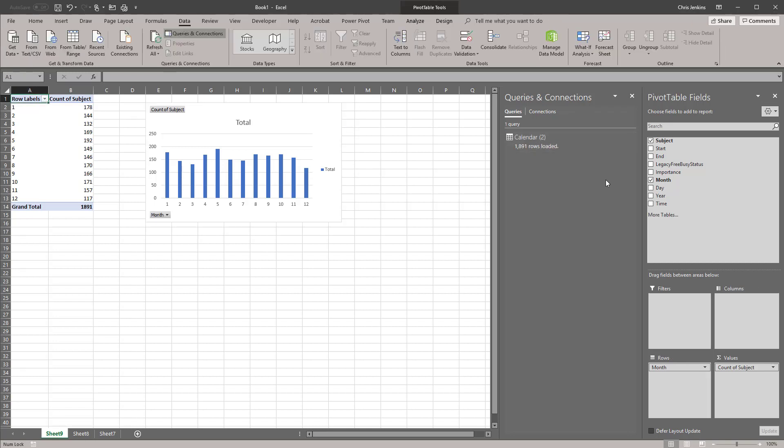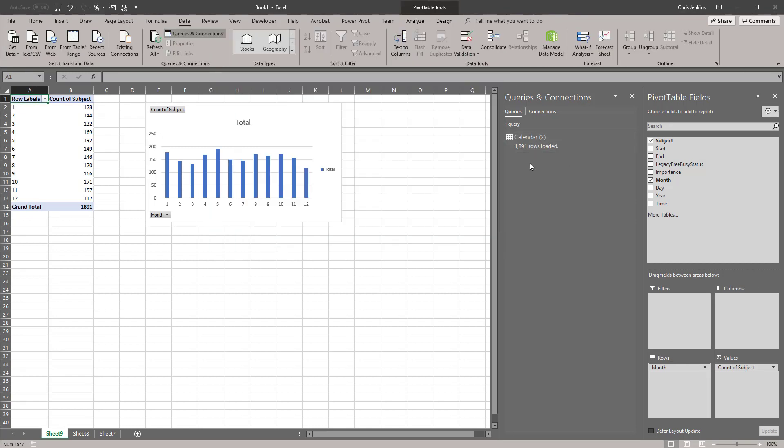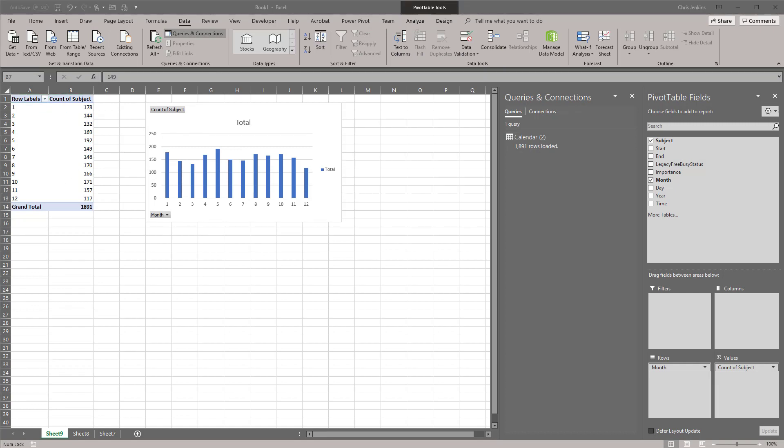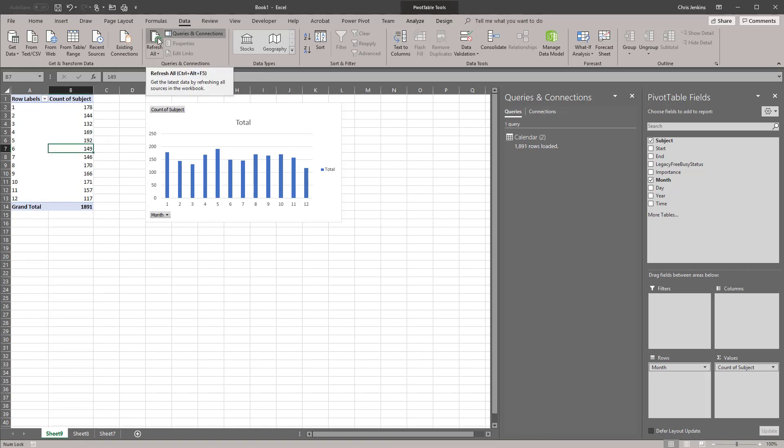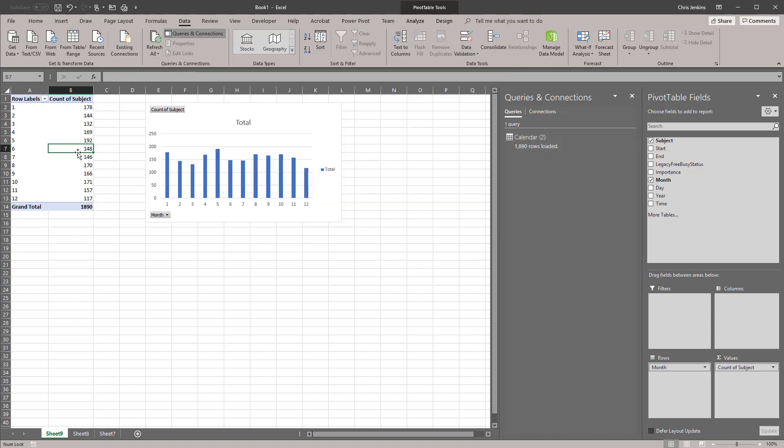If we delete the appointment from Outlook and we refresh our data, you'll see that this now goes to 1890 and back to 1890 and back to 148. So this is just showing the potential of how you could use a data source with data transformation to automate getting data into your Excel files.